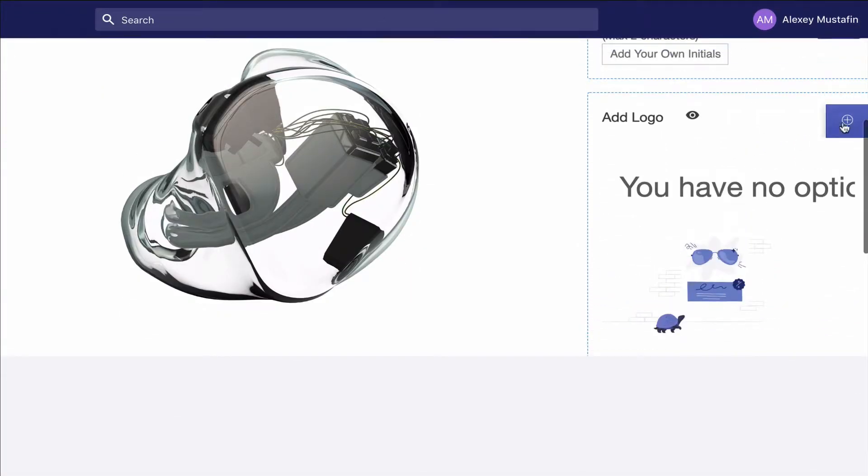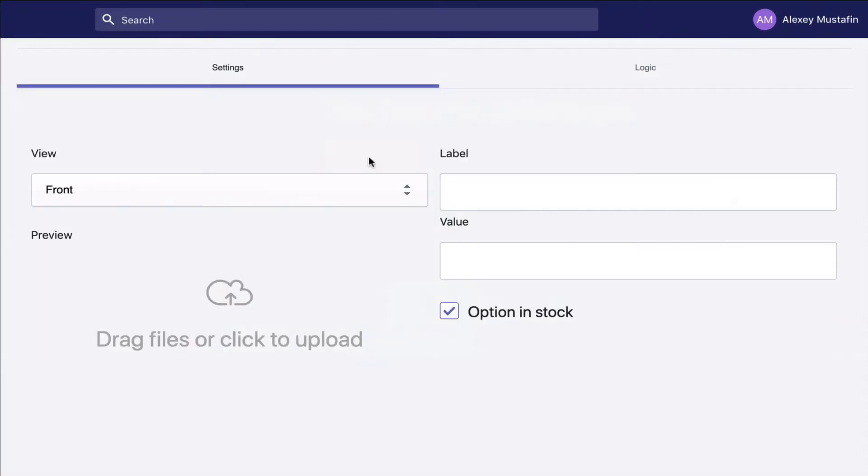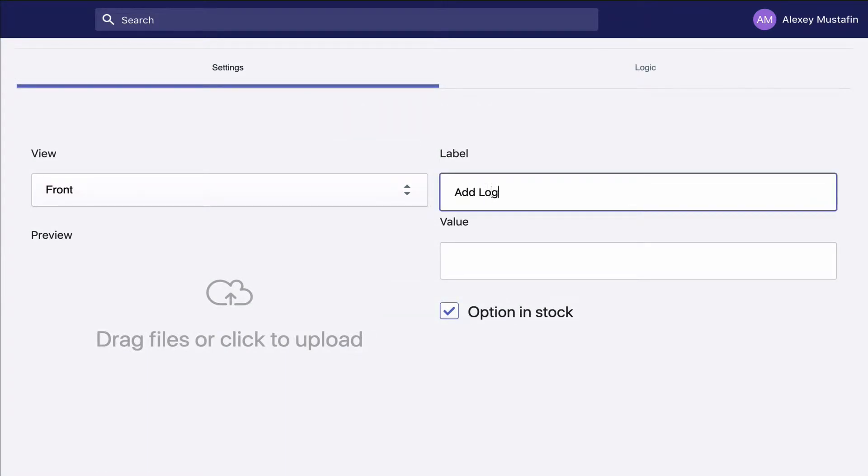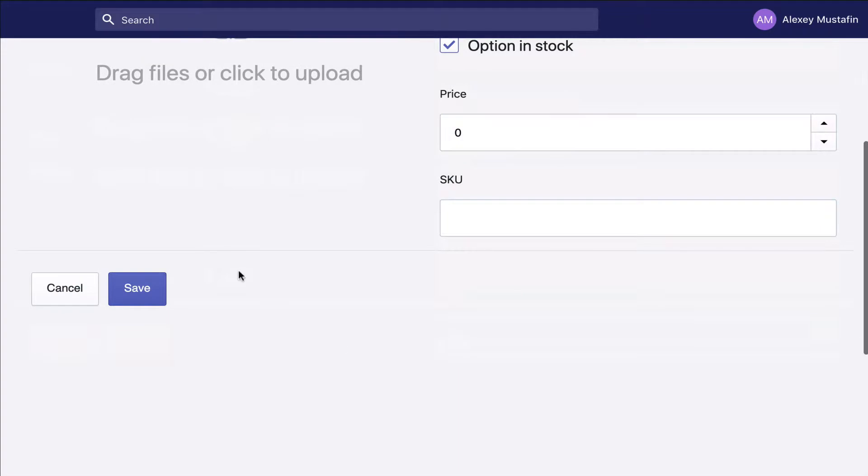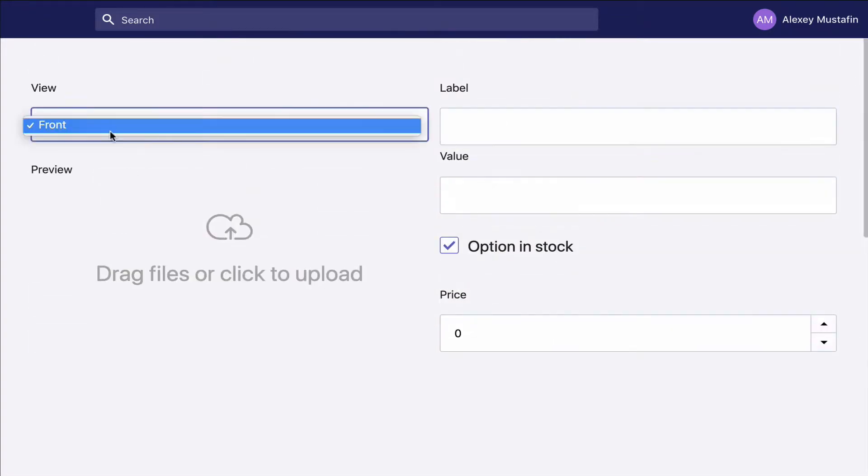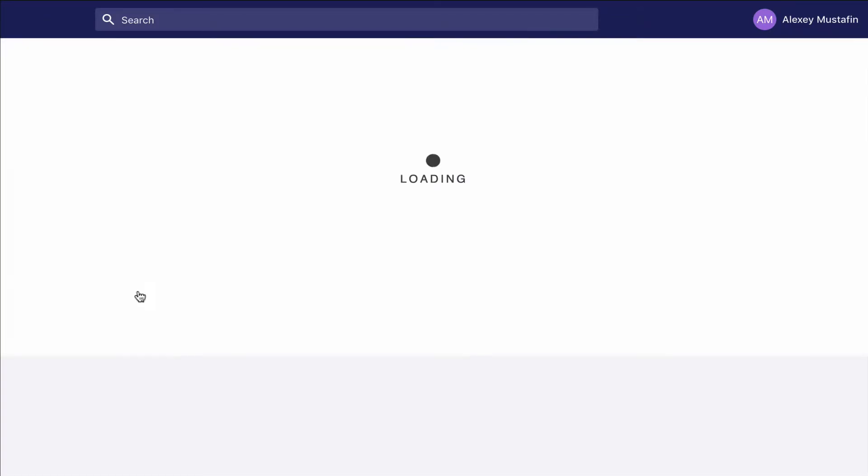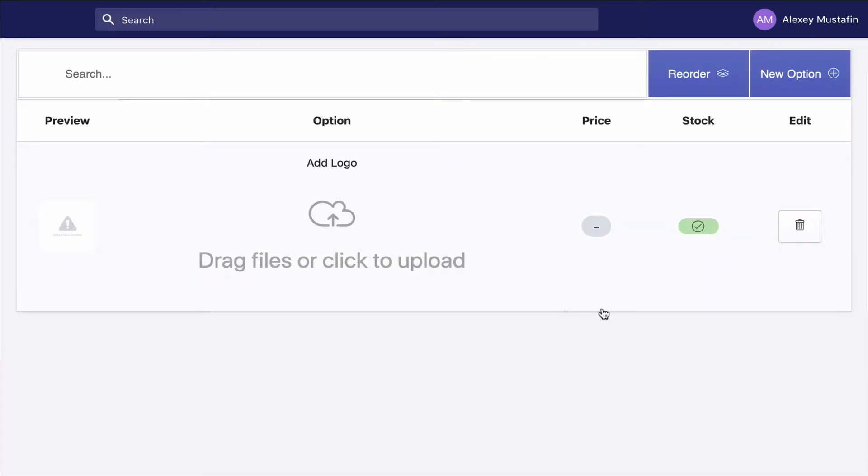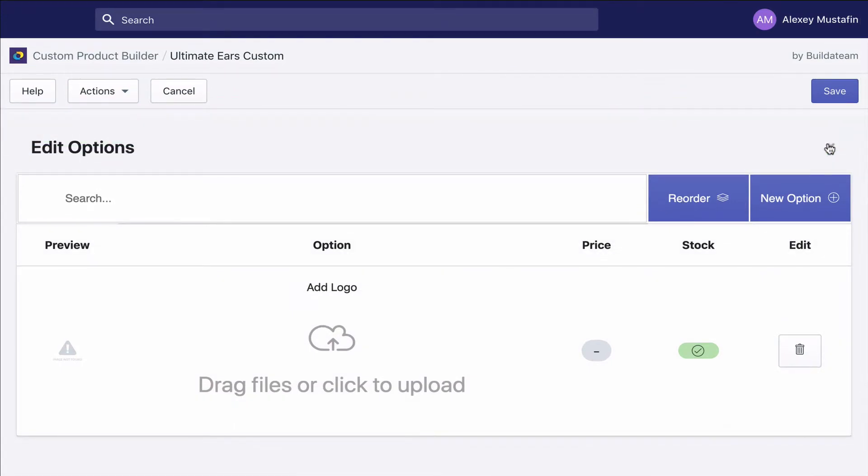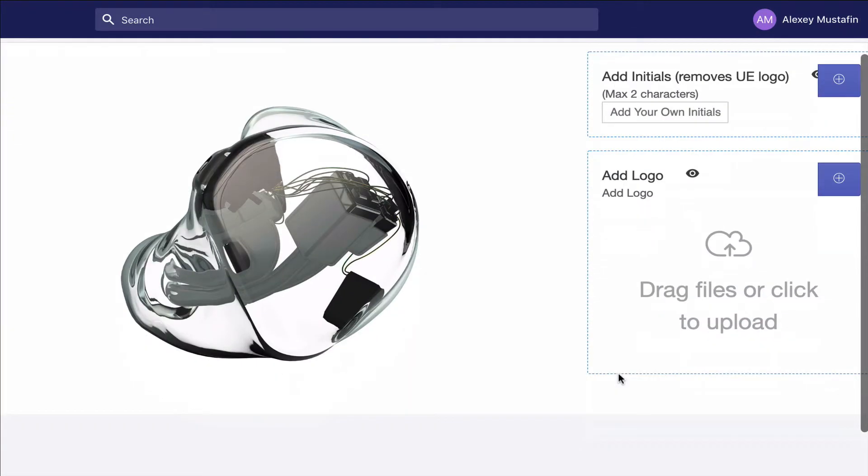Inside of this category, we need to create an option and we can call it add logo as well. For now, don't forget to assign the correct view. We save it, and then we have the category where we can upload the logo.